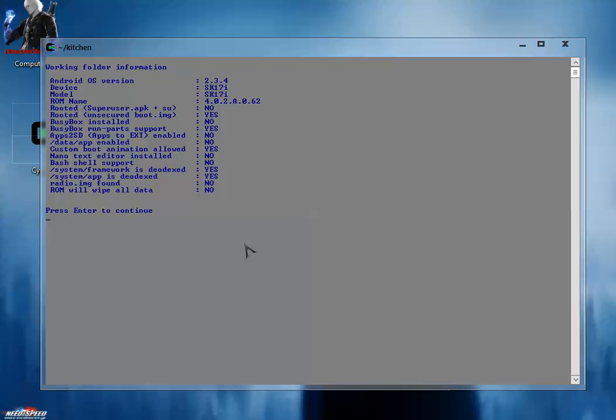The Android version is 2.3.4, device name is SK17i. Here is the ROM name, and if it is rooted then it will be shown here. Everything is shown here.